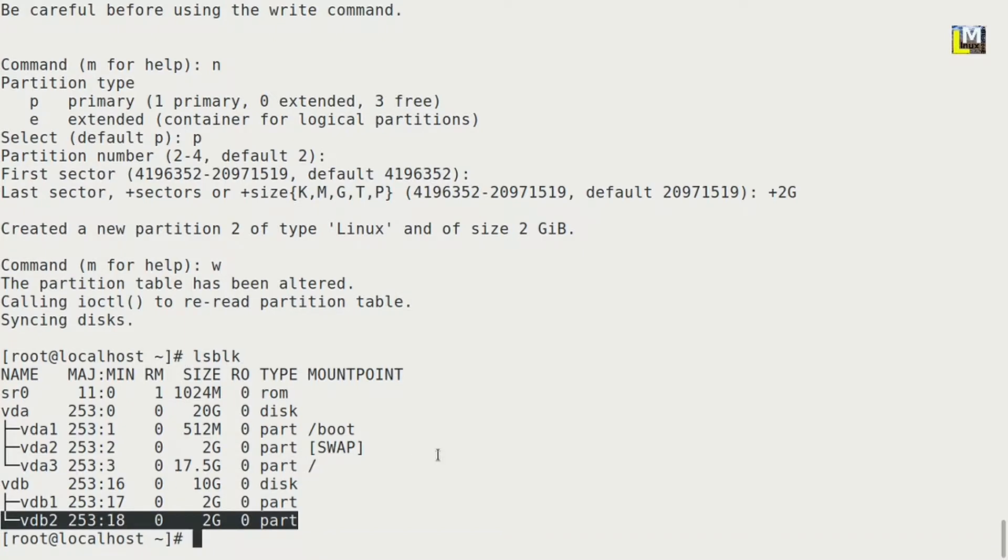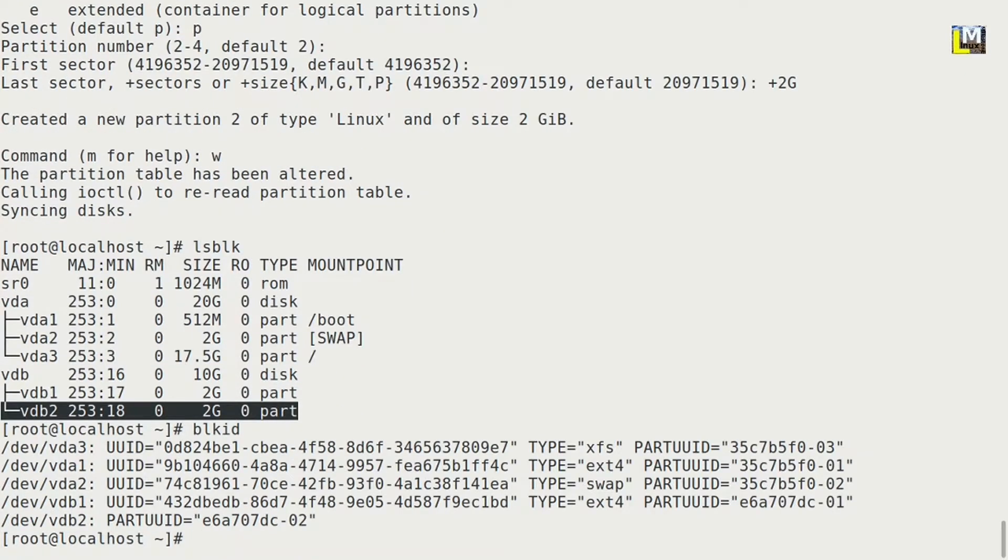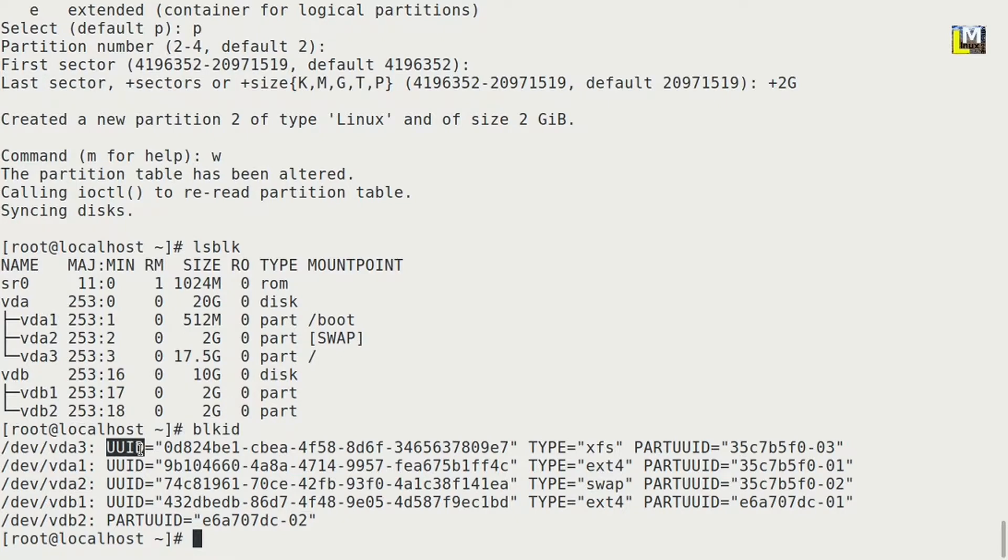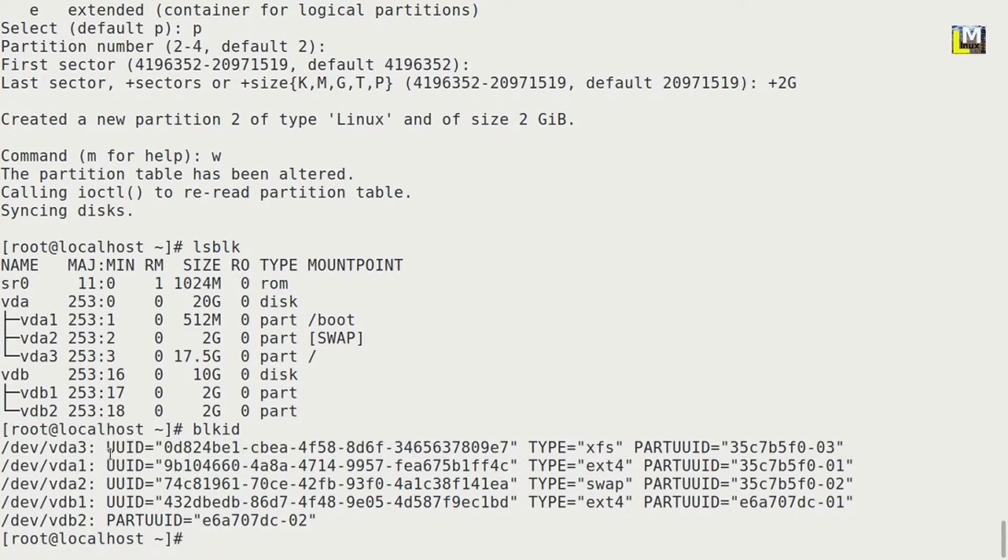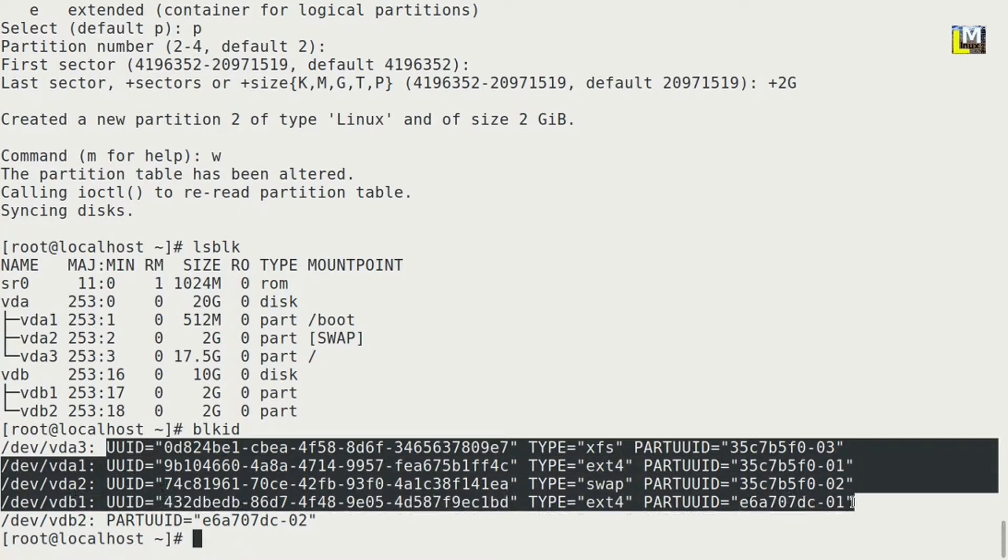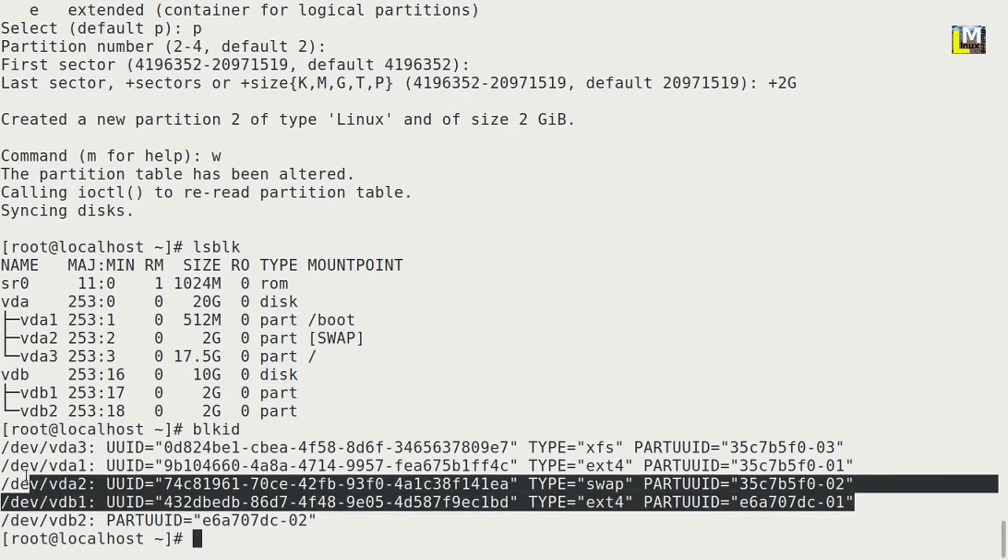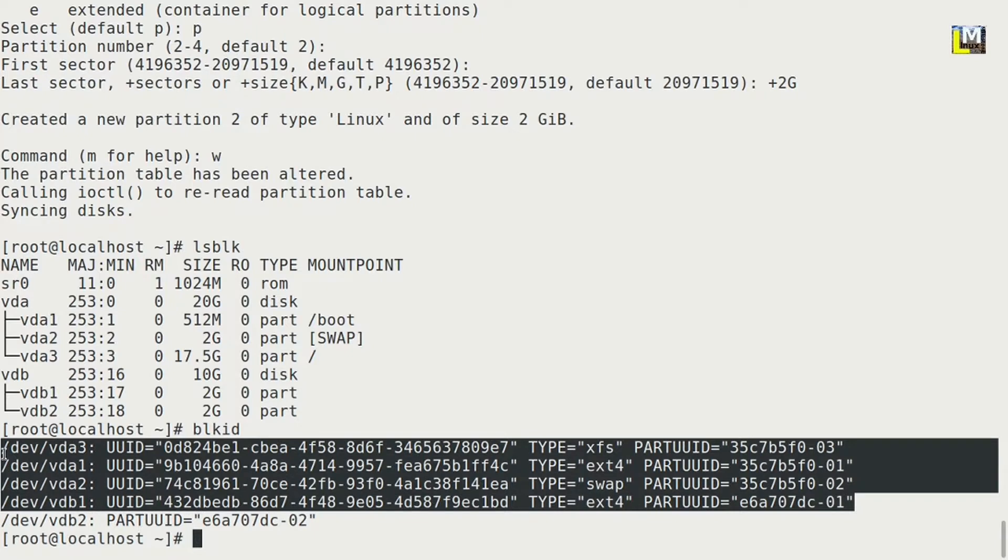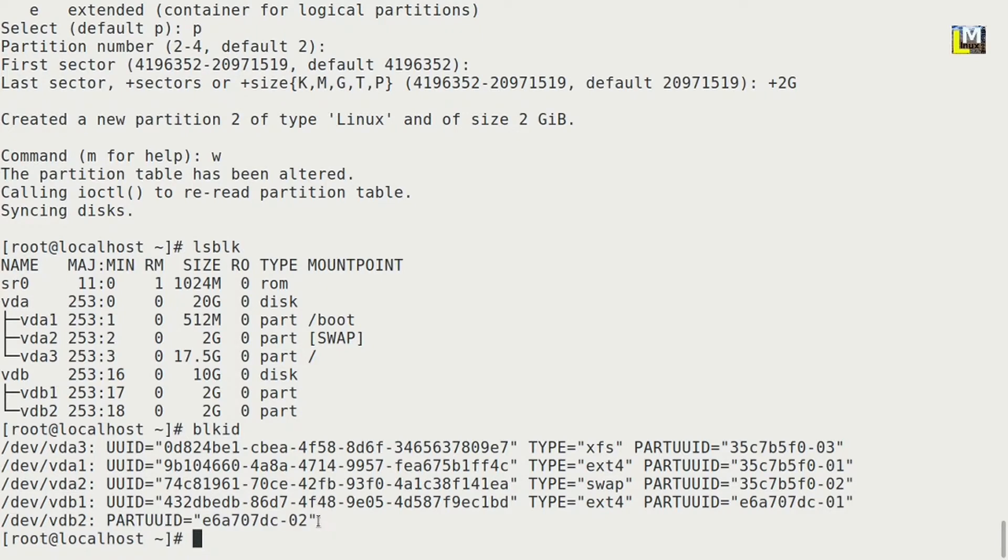To know the type of the partition we can use blkid. Okay, this command is useful for knowing the UUID of the partition. This UUID is useful when mounting the partition. Okay, so for that I will create another video. Okay, we have created vdb2 and it has only UUID.